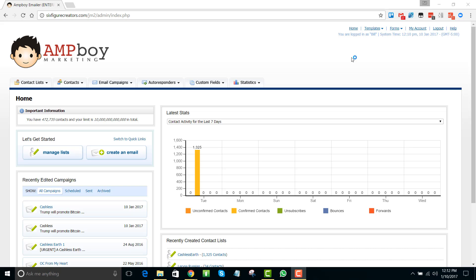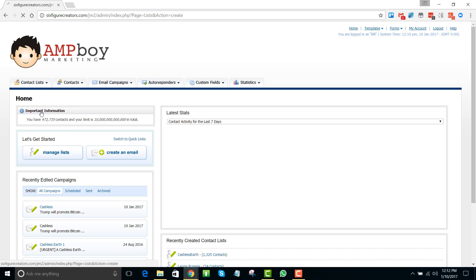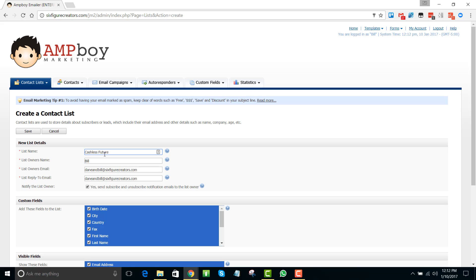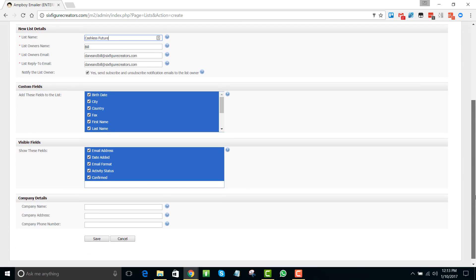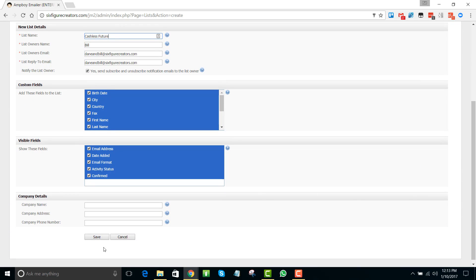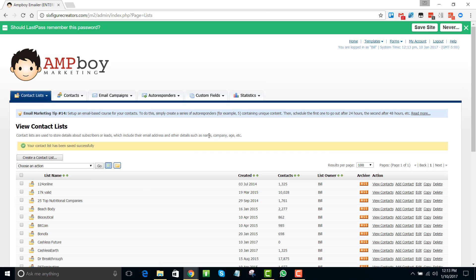Okay, so what we're going to do first is create a contact list. I'm going to call this Cashless Future because that is one of the domain names that we are using. I'm going to come down and click save. I'm just going to leave all of the other settings the way they are to not make more work here.